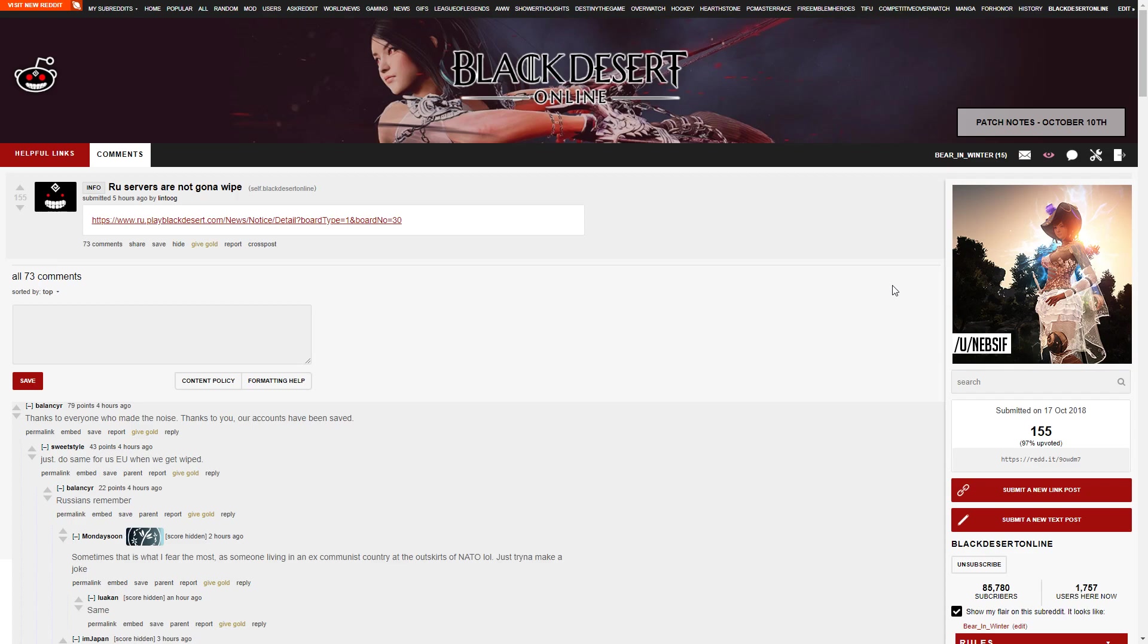This week was all about the uproar around the Russian server transfer from GameNet.ru over to Pearl Abyss. Initially, Pearl Abyss said that nothing would happen, it would be a smooth transfer, everyone's characters would be saved, accounts would be perfectly fine, and players would be able to just keep on playing once the server transfer was complete.